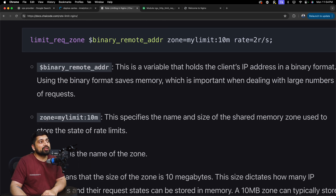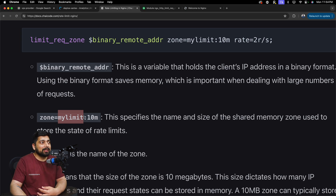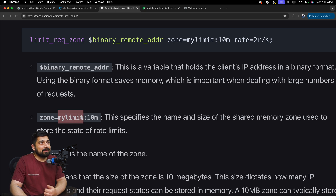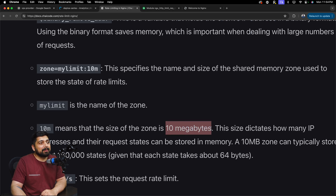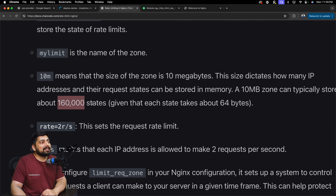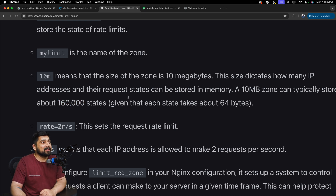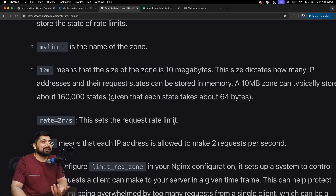After that, zone=my_limit:10m — 'my_limit' is just a variable name for the zone; you could have multiple zones, for example allowing more requests from different regions. The '10m' means 10 megabytes of memory allocated, which can hold around 160,000 IP addresses — pretty large, but you can allocate more if your server allows. Finally, rate=2r/s means we allow two requests per second from a given IP — that's self-explanatory and is the rate limit we are setting.